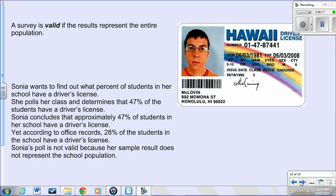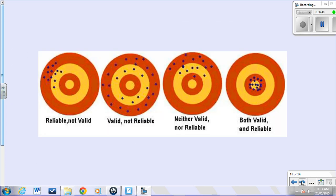A survey is valid if it represents the entire population. For example, Sonia wants to find out what percent of students in her school have a driver's license. She polls her class and gets 47%, then generalizes this to the whole school. This is inaccurate — the school office shows only 28% have a license. Her sample is small and may consist mainly of Grade 12 students, skewing the number higher. Ideally, we want surveys that are both valid and reliable, as shown in a diagram displaying results that are reproducible and on target.